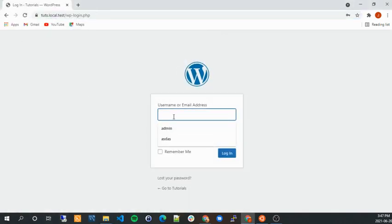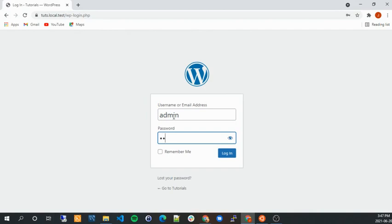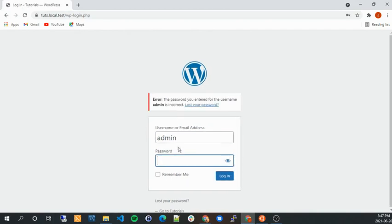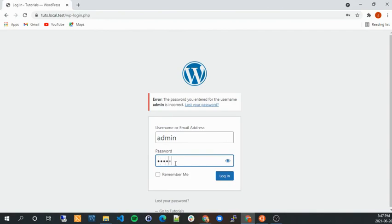And if I log in again, I should be able to log in. Oops, wrong password. No, it's wrong password.